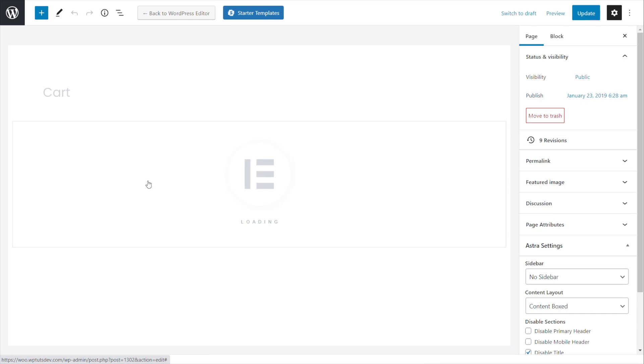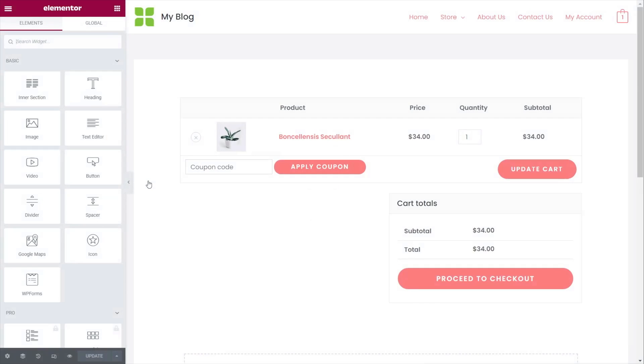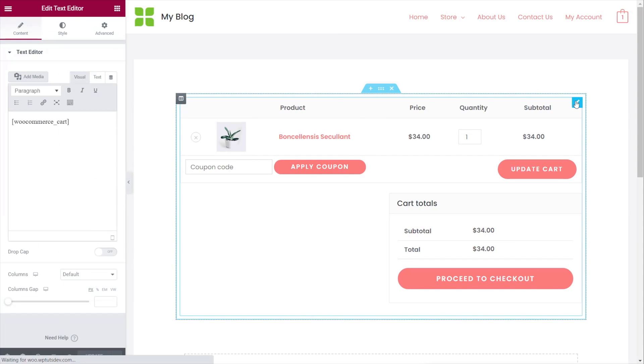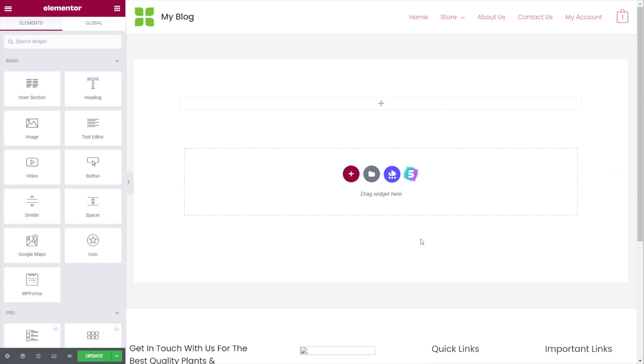That'll open up the Elementor editor, and then we can just remove anything that we want from inside this layout. So this is what we have to start off with. Let's just get rid of this. This is the default setup as part of the theme that we're using, which incidentally is the free version of Astra and one of their starter sites.